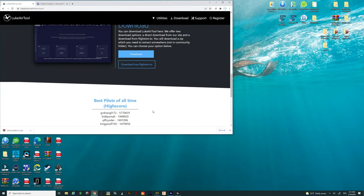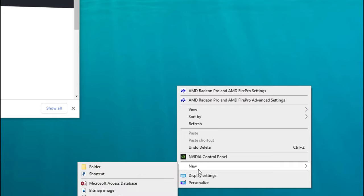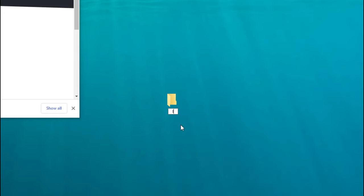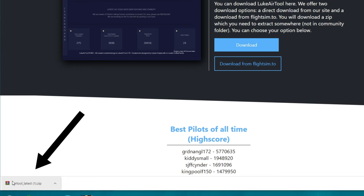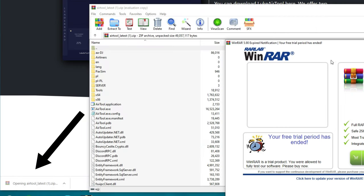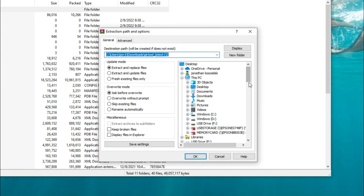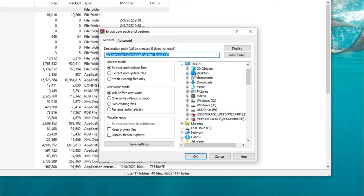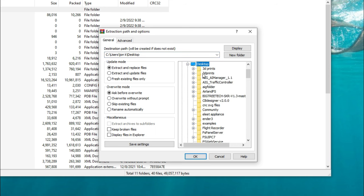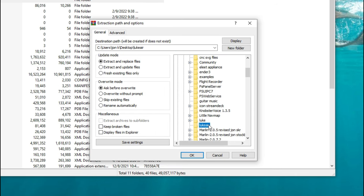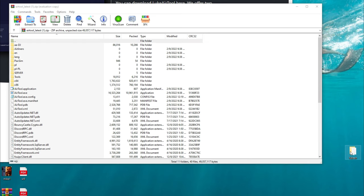Before we extract the Air Tool, we need to come over to the desktop and create a folder. Right-click, go down to new, and select folder. You can call this whatever you want - I'm going to call it Luke Air. Once we have that folder on the desktop, click on the Luke Air Tool download and unzip the file. Extract these files to the folder we just placed on our desktop. Find it by clicking on desktop, locate the folder, highlight it, click OK, and now it has extracted all of that information.